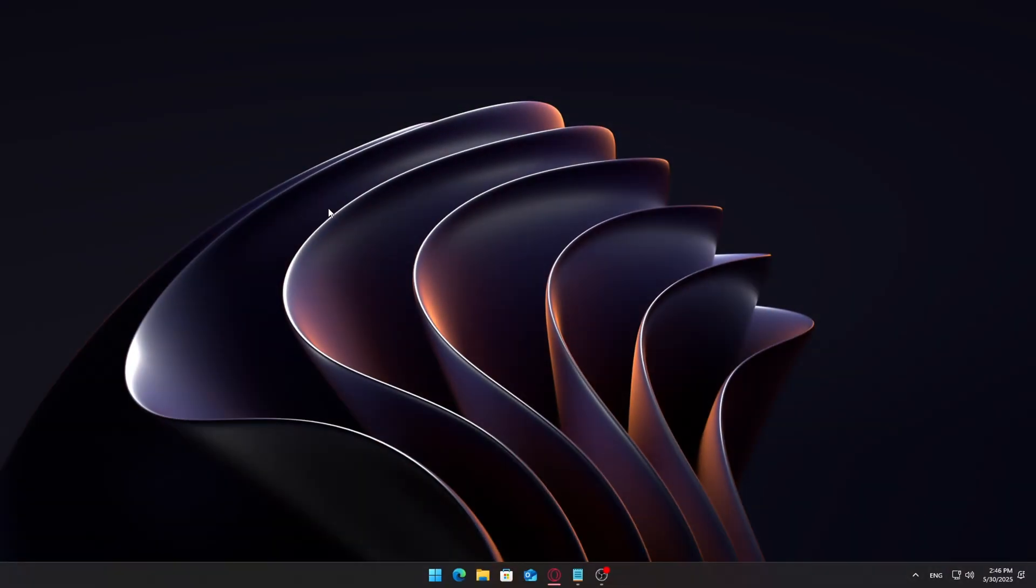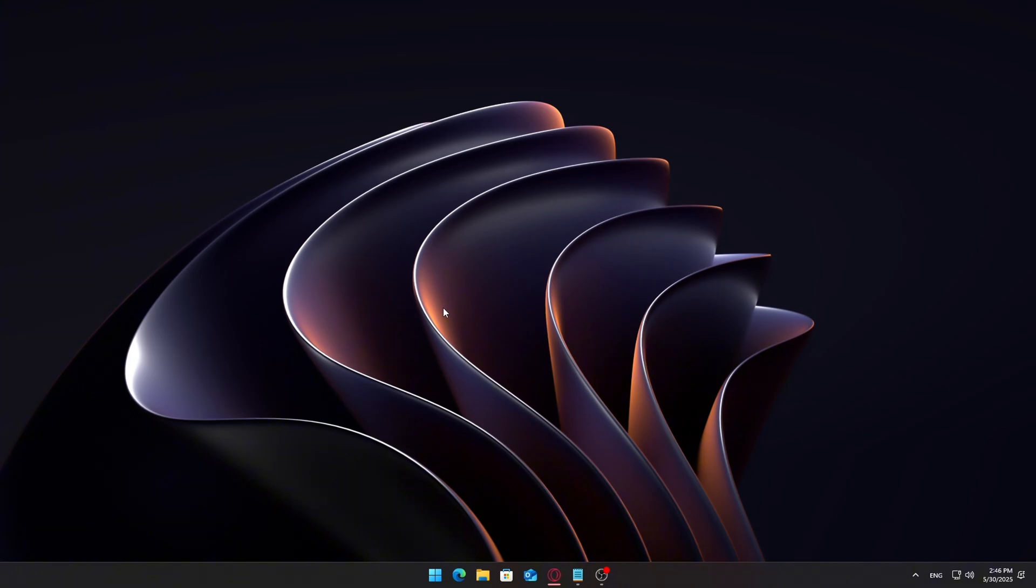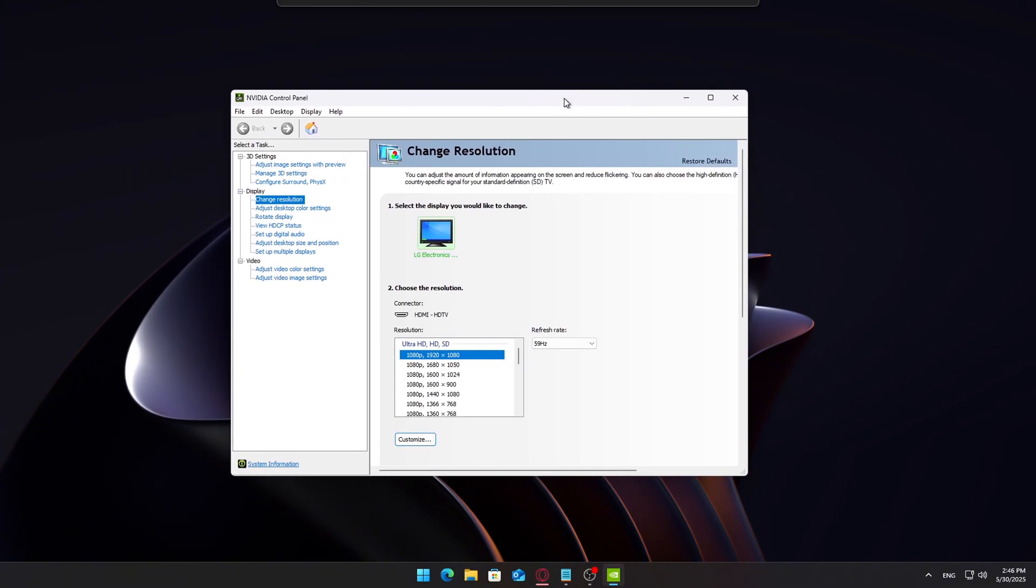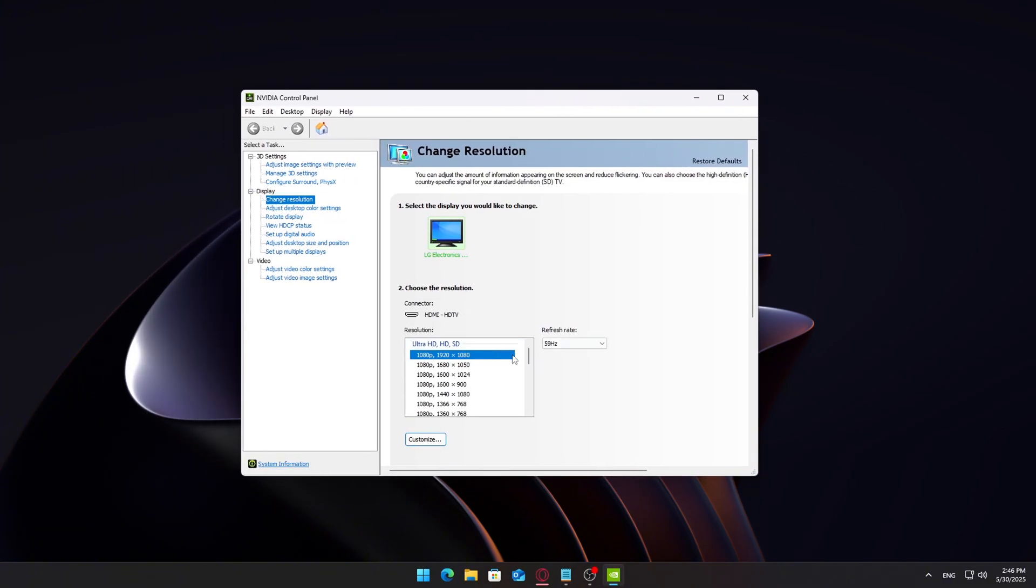If you're using an NVIDIA GPU, like I am, open the NVIDIA Control Panel. Under Display, click Change Resolution. Choose your custom resolution from the list.